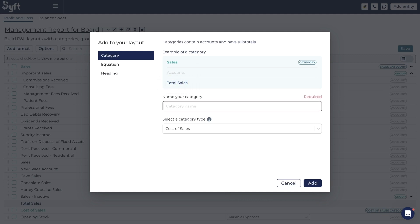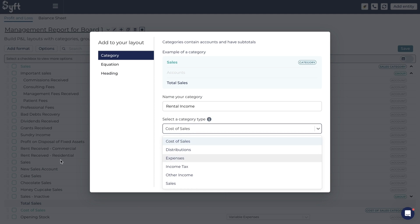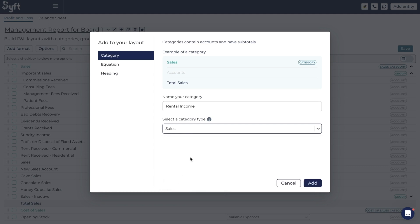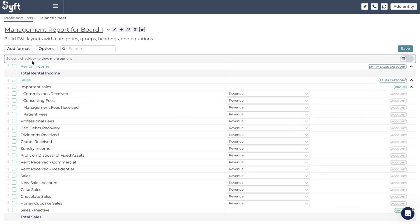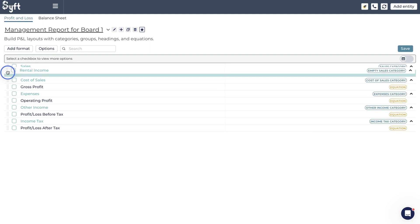We're going to create a category for 'Rental Income.' You need to select the category type — since rental income is sitting within Sales, we'll choose Sales, though you could also choose Other Income if you want to separate it out. Then click Add. You'll see Rental Income is added to the top of the screen. Whenever you add anything to a layout — whether a category, heading, or equation — it always populates at the top. You can then move it down by hovering over the gray dots, where a hand icon appears, and drag it to wherever you'd like.